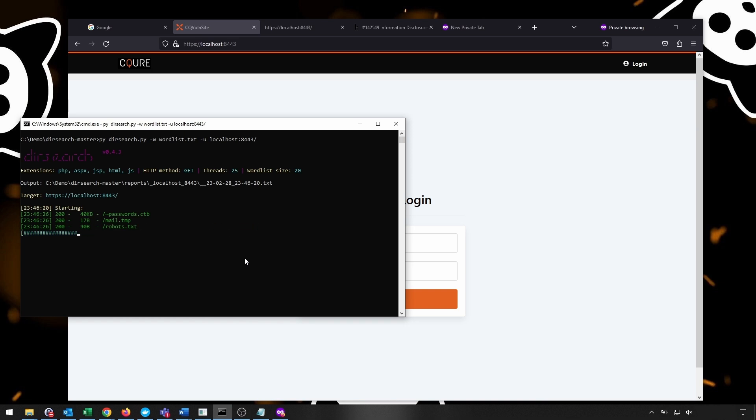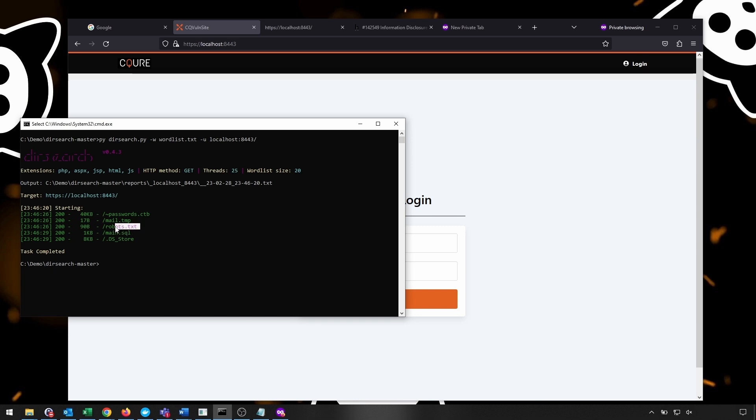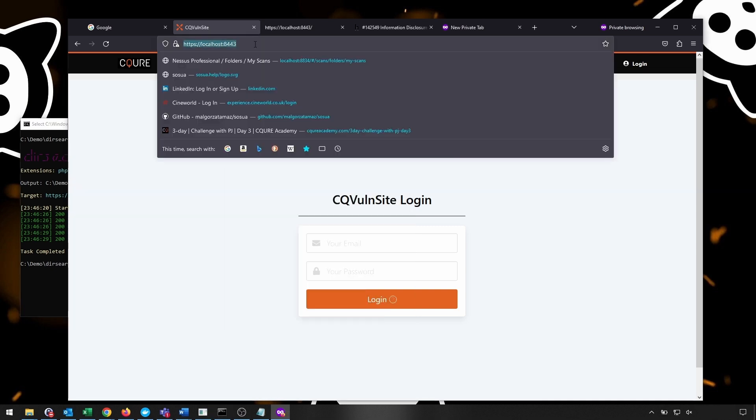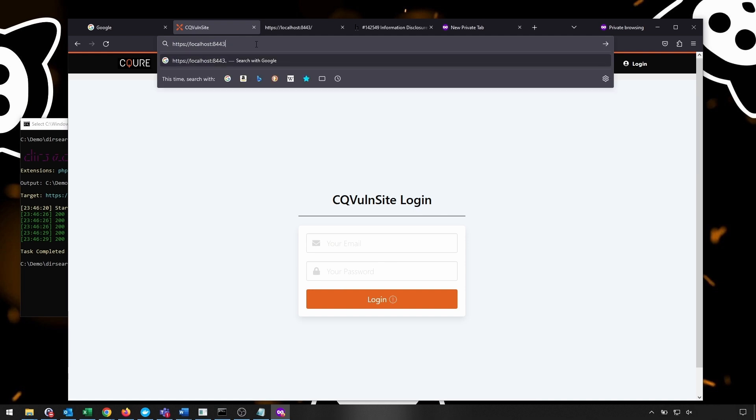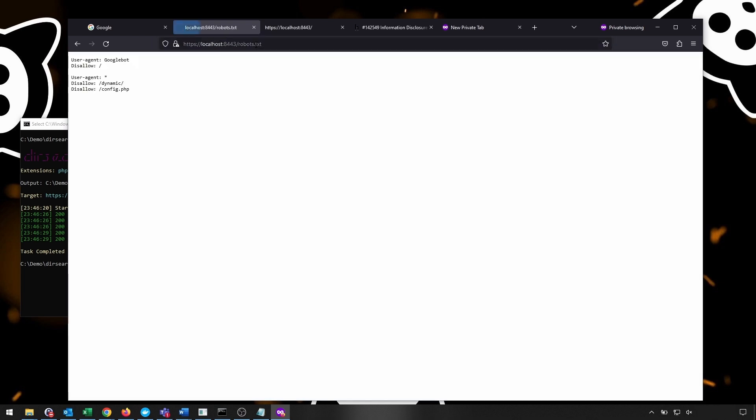But already, we can see that we've got a few hints. So we've got, for example, robots.txt. And robots.txt is always interesting because it is a file that tells search engine crawlers which URLs can and cannot be accessed on our site by the crawler. So we can always check it out because that can reveal some additional content that's possibly sensitive.